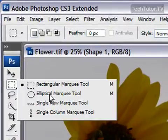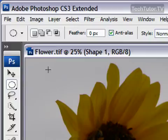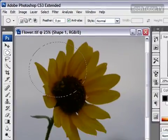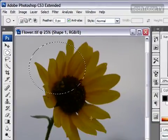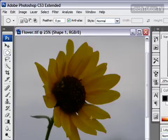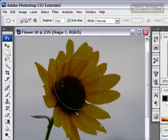Your elliptical Marquee tool draws a circle. Control+D to deselect. You can also hold down your shift key again, and you'll get a perfect circle.